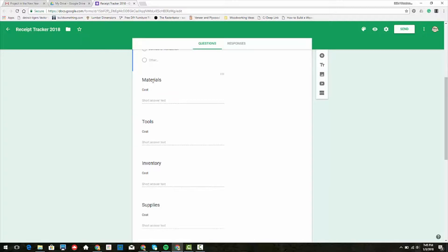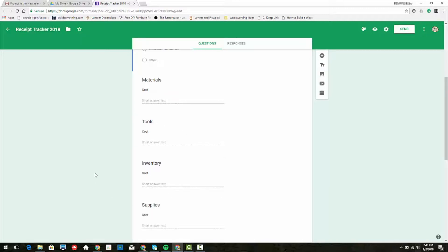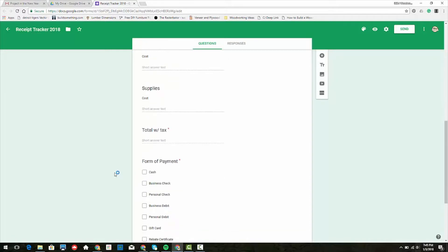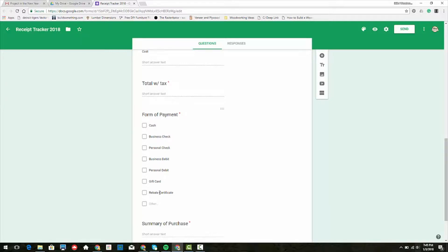Then we'll figure out what the total was with tax. Form of payment: cash, business check, business debit, and other. Menards has the rebate certificates occasionally.